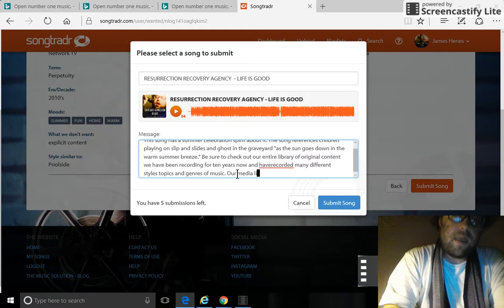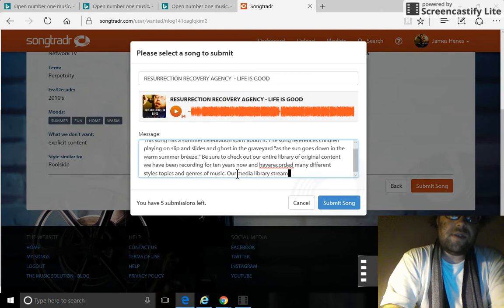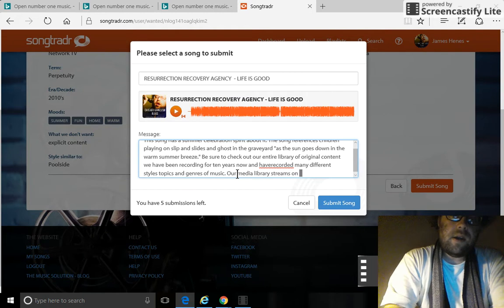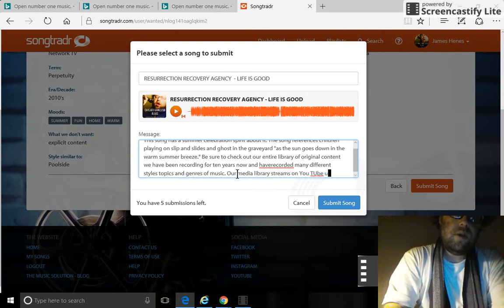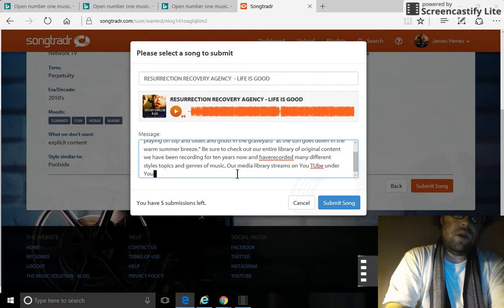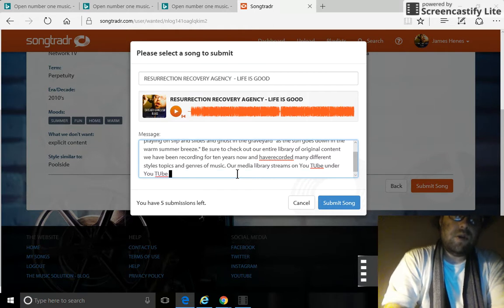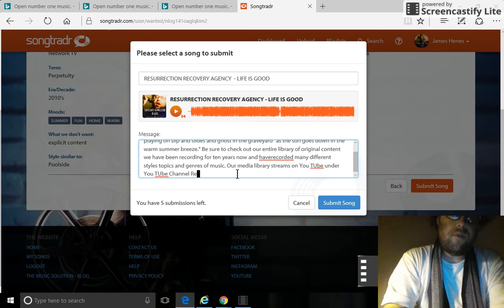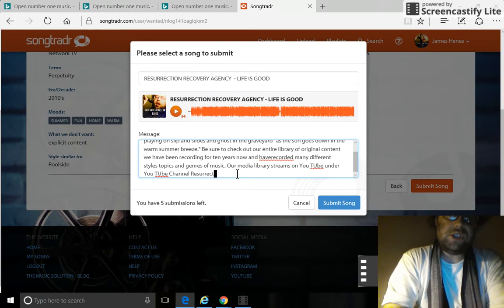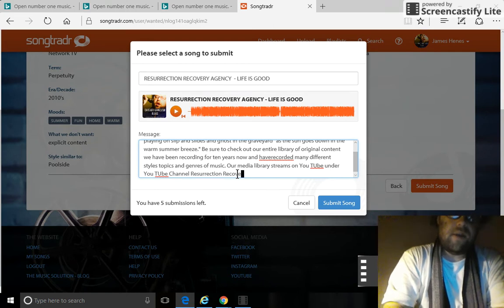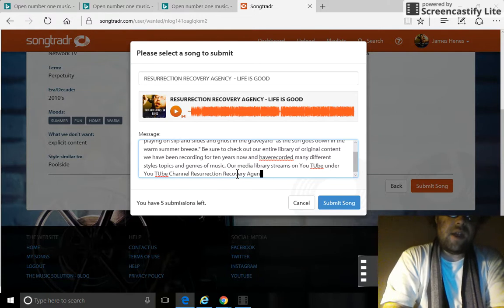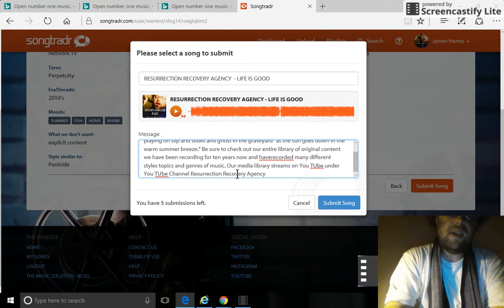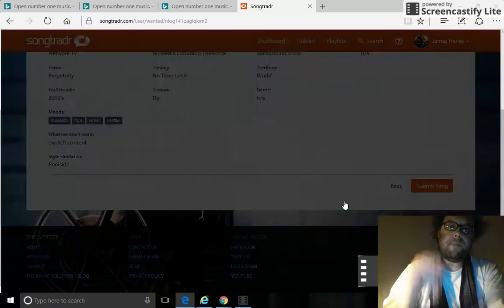Our media library streams on YouTube under YouTube channel Resurrection Recovery Agency. And submit. Submit, boom.